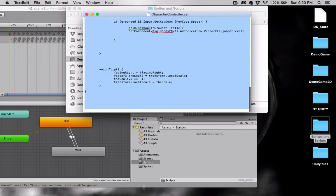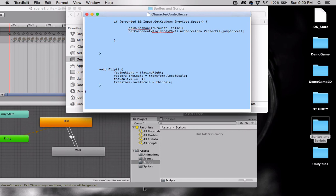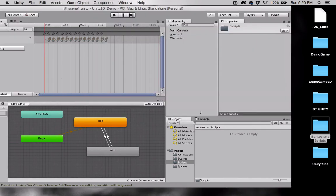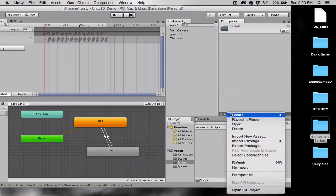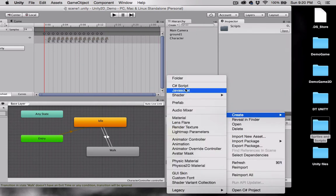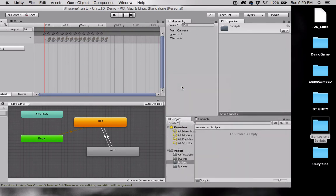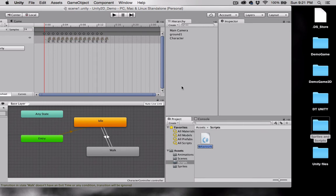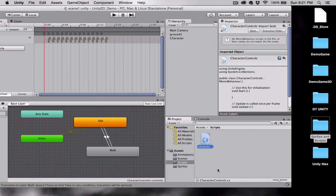And again, you'll be able to download this script, either from our website, or if you're watching this on YouTube, you can download this along with other Assets below the video. Now, back in my Scripts folder, I'm going to right-click, Create C Sharp Script. We'll call this Character Controls.